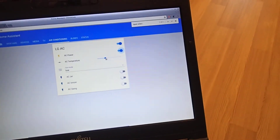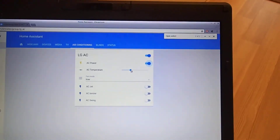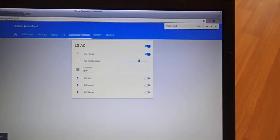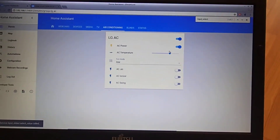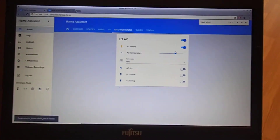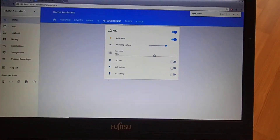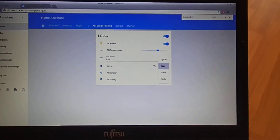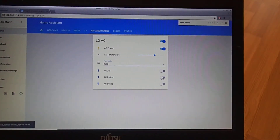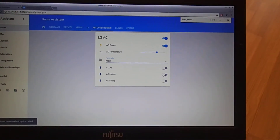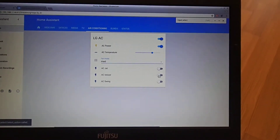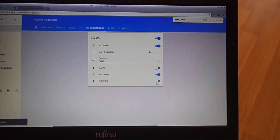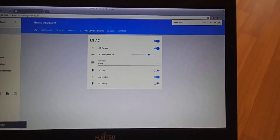If we change temperature, the temperature gets sent as well. We can change fan mode. We can turn on features like ionizer or have the swing move.